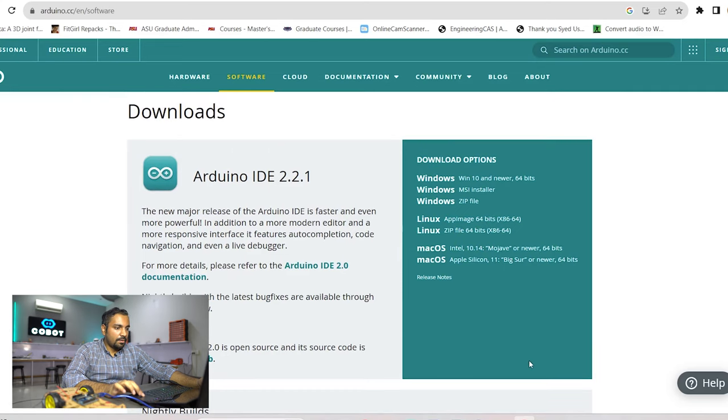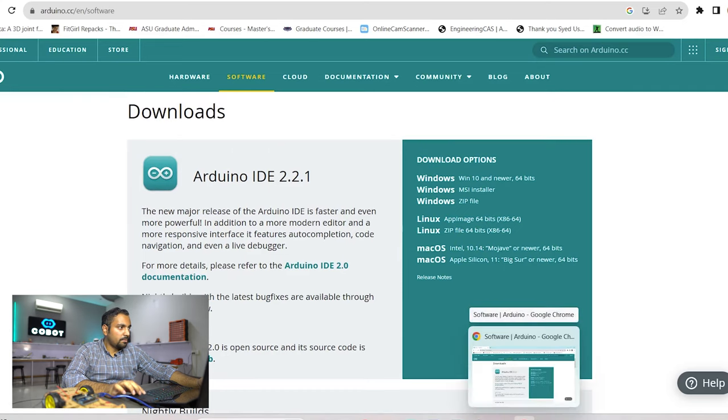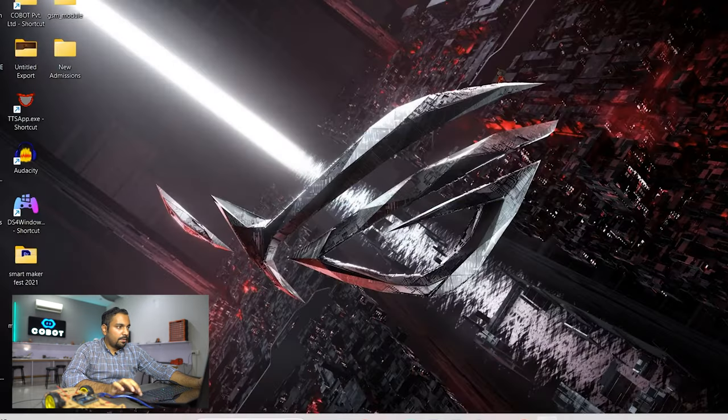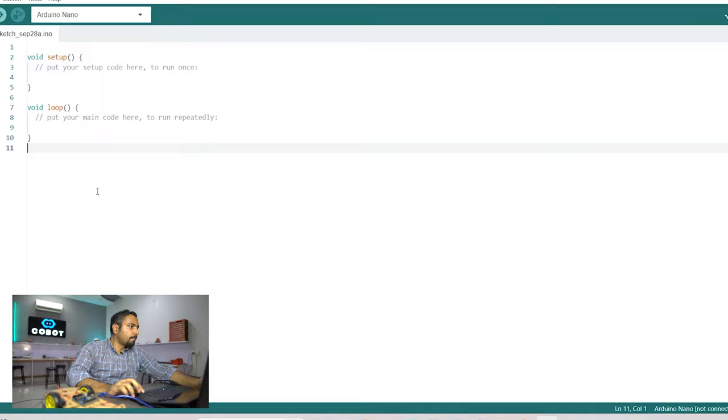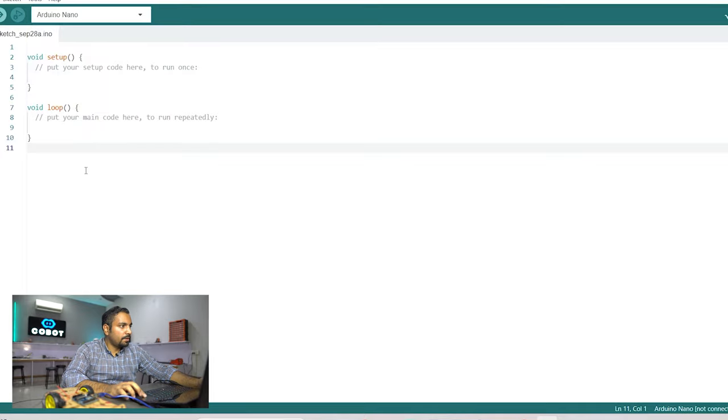So I have already downloaded it so let's quickly move on to that tab. So this is the first tab that you will see when you open the Arduino IDE.